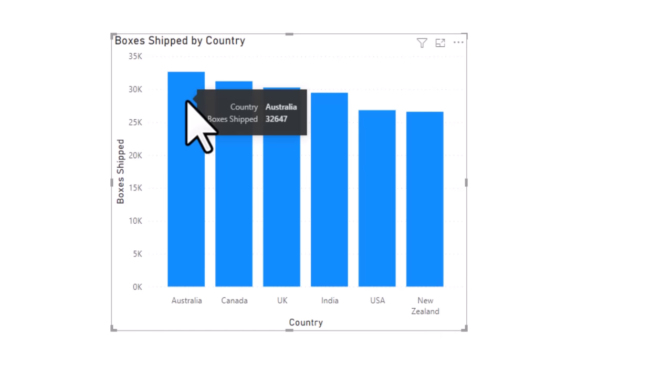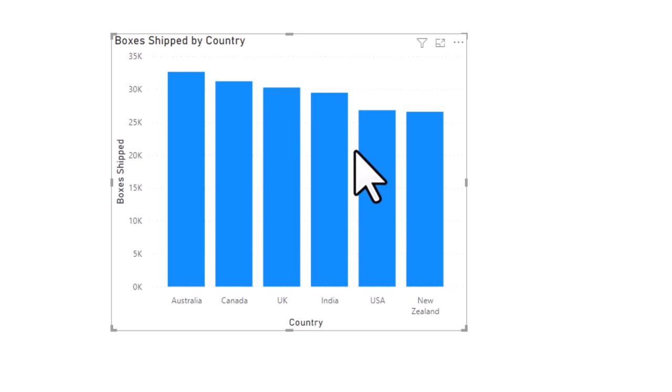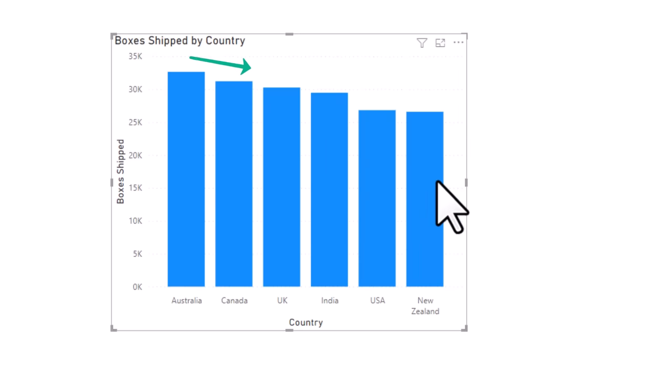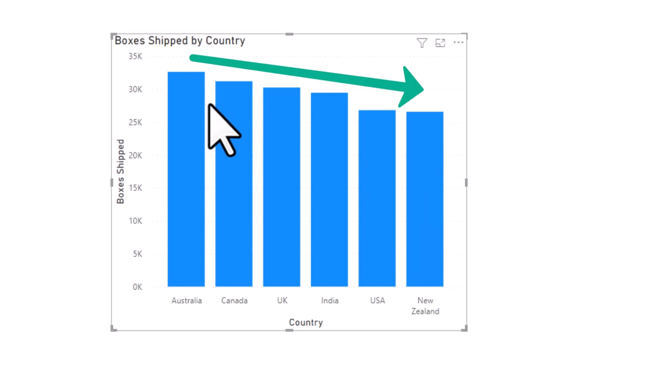And when you create the visual, Power BI automatically arranges them in the descending order of the data. Let's just say you're very happy with this, but you don't like the blue color.